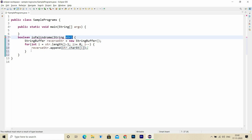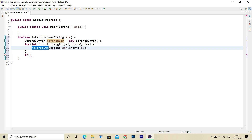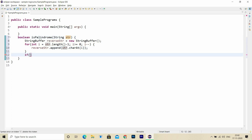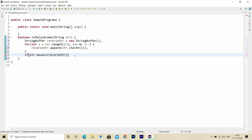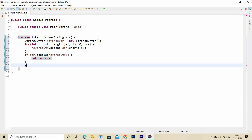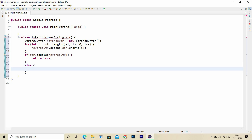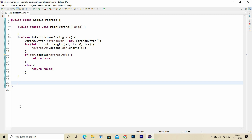Once the for loop completes, reverseStr will hold the reverse of the original input string. I'll add a simple if check: if str.equals(reverseStr), then return true, else return false. If I call this method inside my main method, it will return whether the input string is a palindrome or not. Now let's see how to check if a given number is a palindrome.